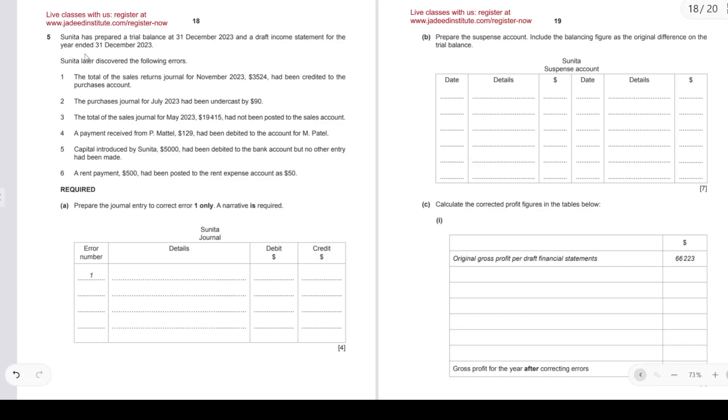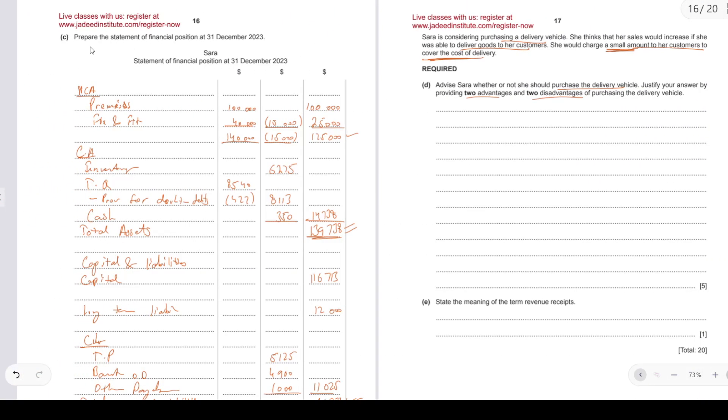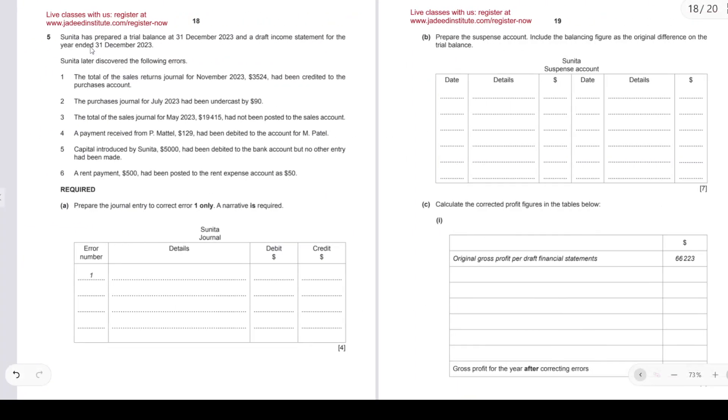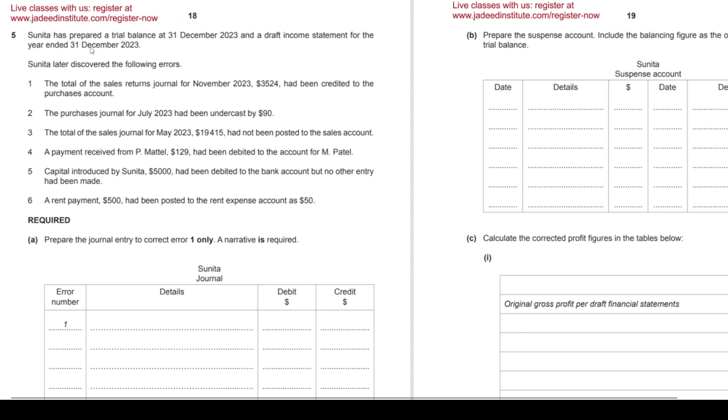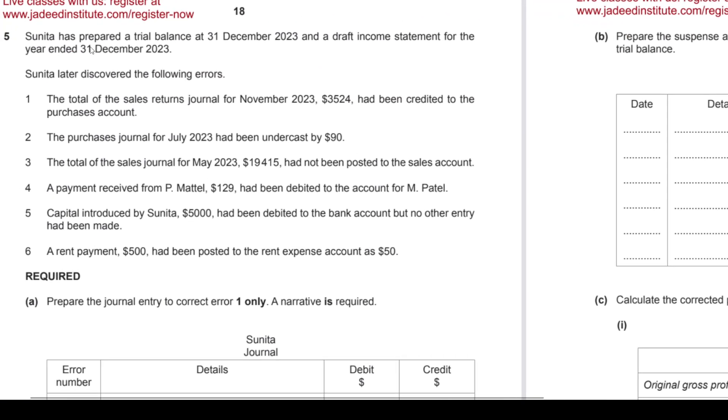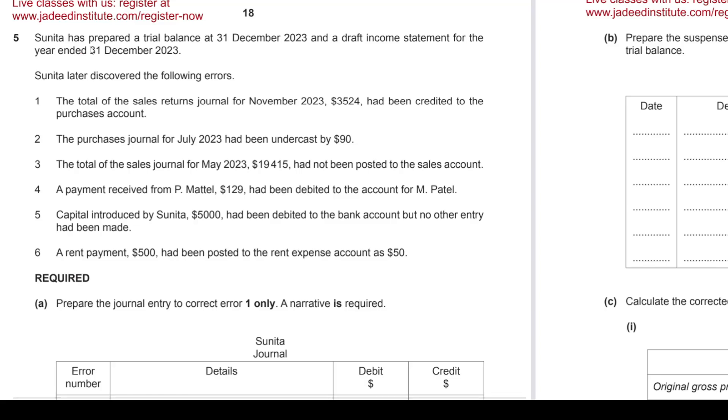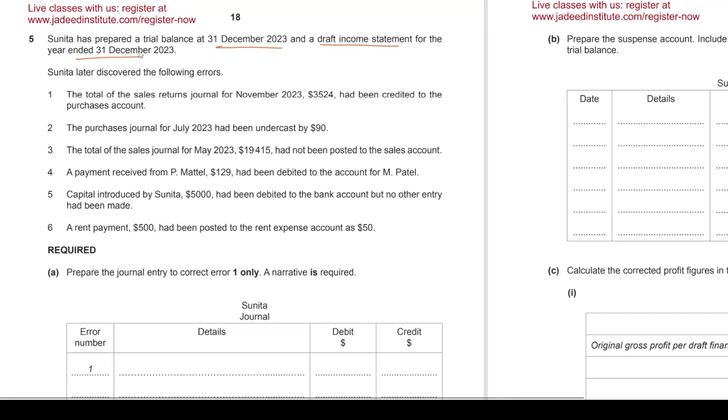Moving on to question number five, this one's about correction of errors. It looks like the most challenging out of the whole paper. Sunita has prepared a trial balance at 31st December 2023 and also a draft income statement, but then she discovered these errors.